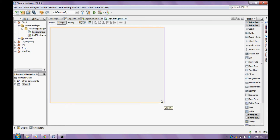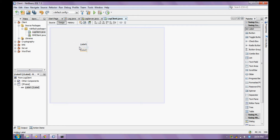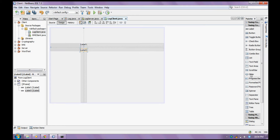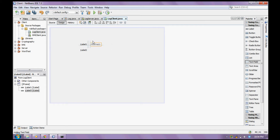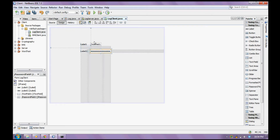Here we have to place two text boxes — same as text fields. One text field is for user ID and a password field for the password.